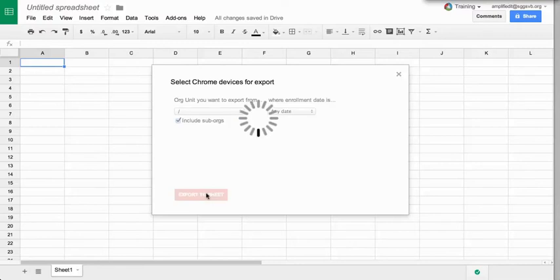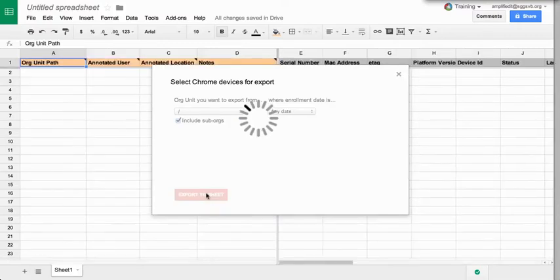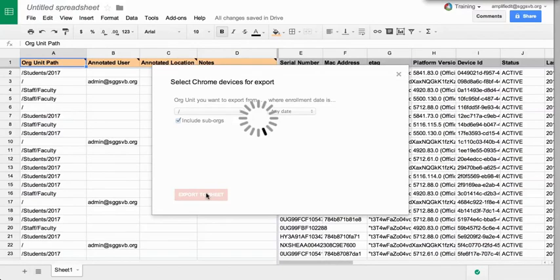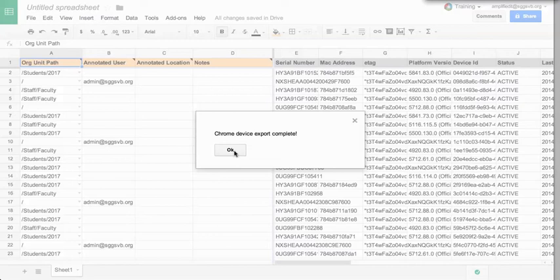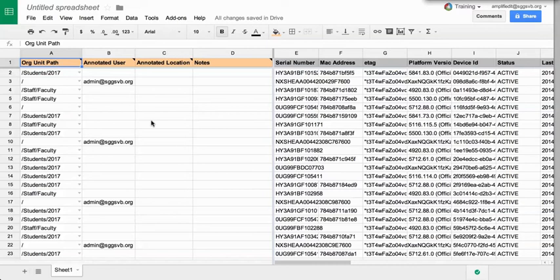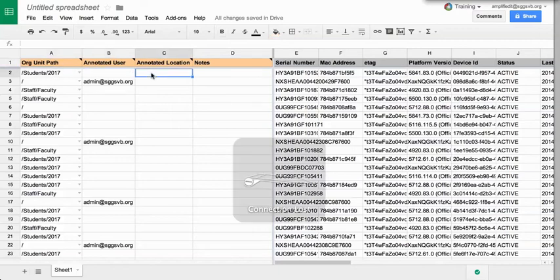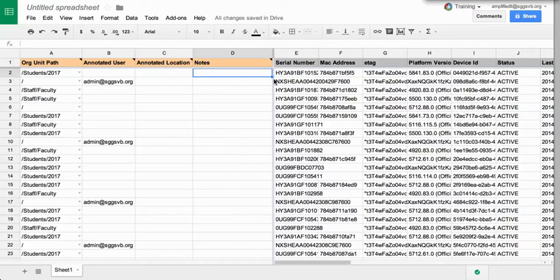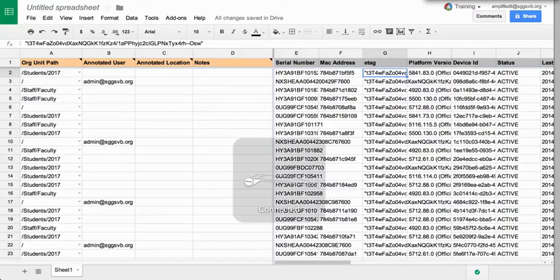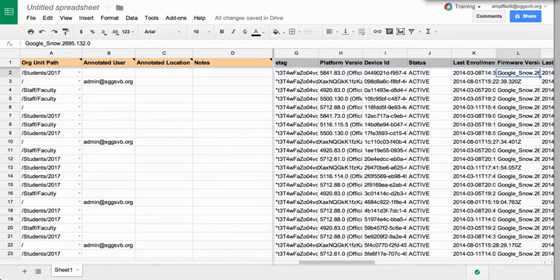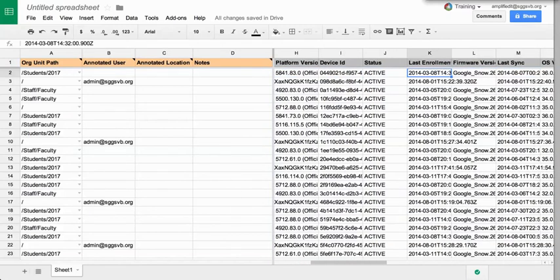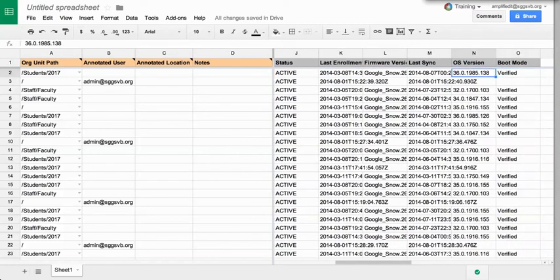I'm going to click on export sheet and what that's going to do is pull out all of my Chromebooks. What's really cool about this is it works quite quickly. Again, this is a small independent school that I'm showcasing this on, but it might take a few minutes longer for a lot more devices. As you can see here, I've got the org path that the device is in, an annotated user, annotated location, some notes, and then other details about that Chromebook—the serial number, MAC address, e-tag, platform version. As we go further over, it gives me information such as the last enrollment date or the last sync date. One thing that's quite important as well is this OS version.